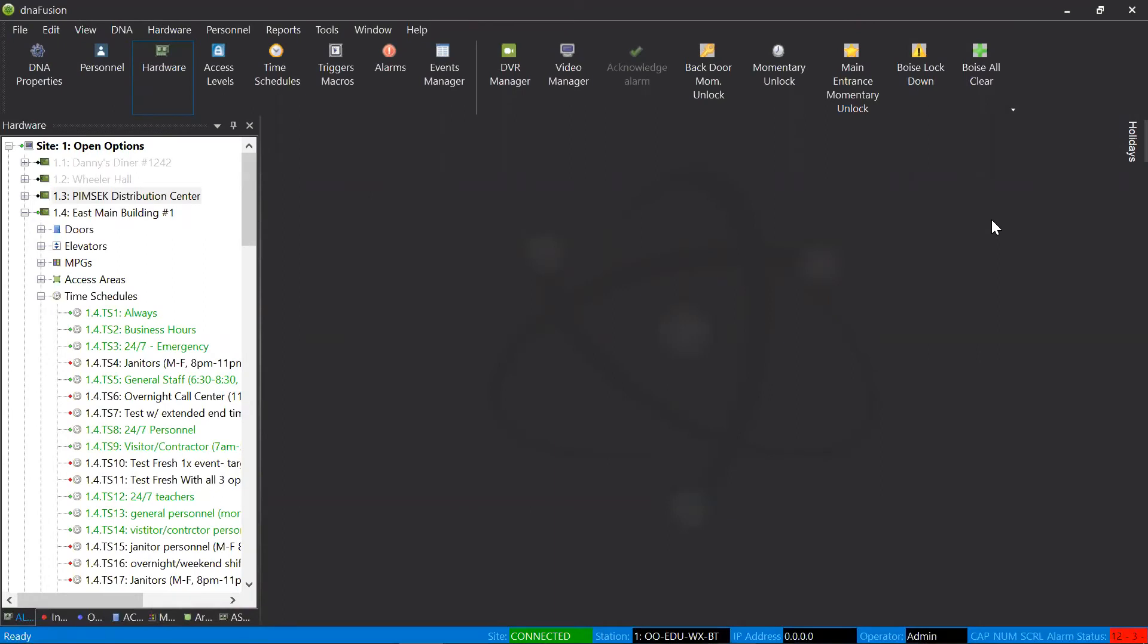Hi, welcome to Open Options. Today, let's talk about something that's used pretty frequently within the software.